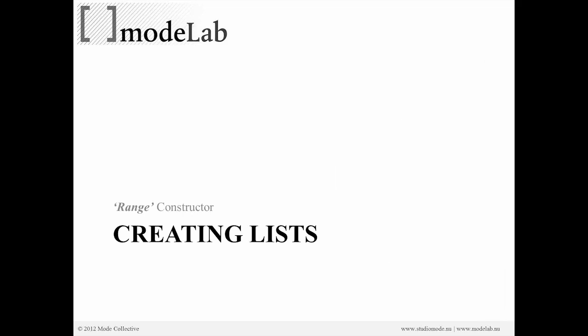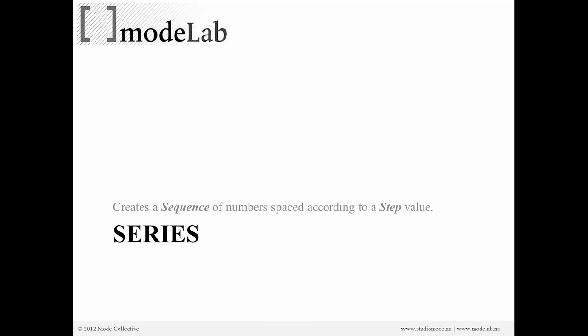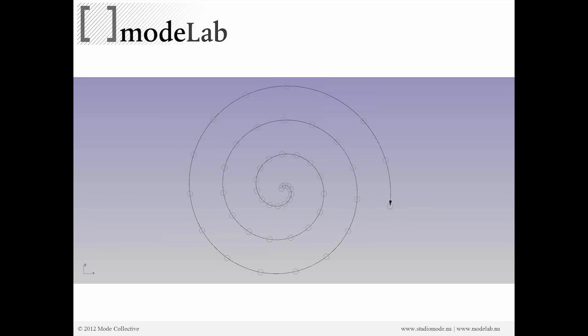Okay, so we're going to create some lists using a series object. And that creates a sequence of numbers that are spaced according to a step value. Great.